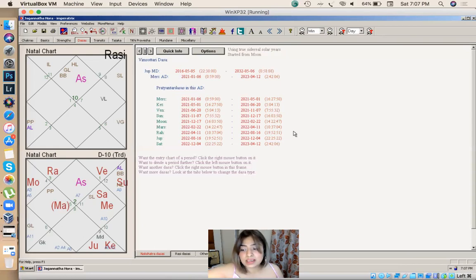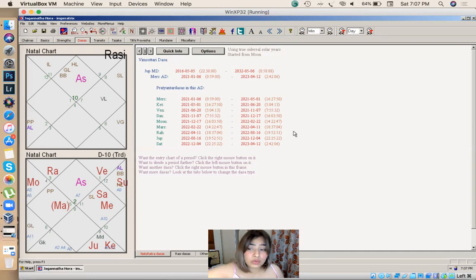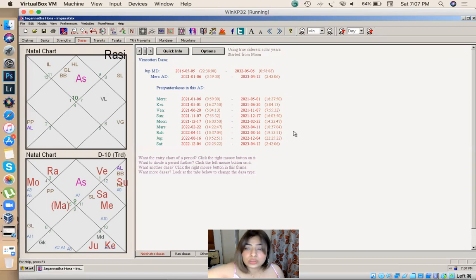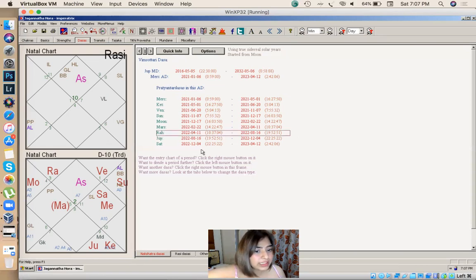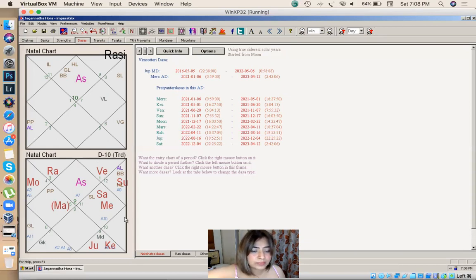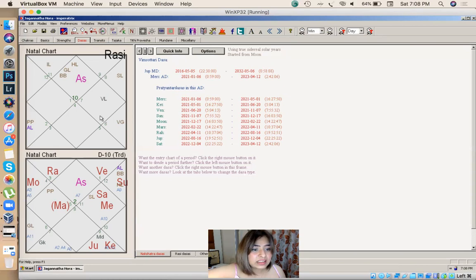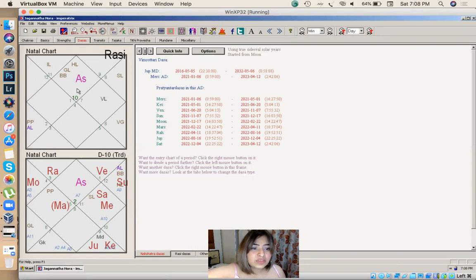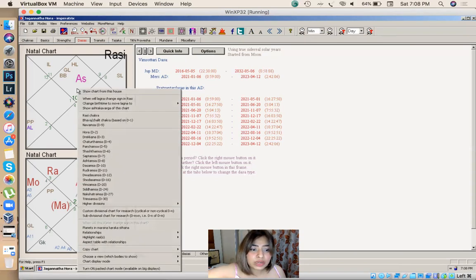Whenever you have to see what is the time period when you are going to get a job, you should look into these things. What I need for this technique is your D10 chart, take your D10 chart and take natal chart but only with special lagnas visible in it. This can be easily seen from Jehora, this is how you right click.